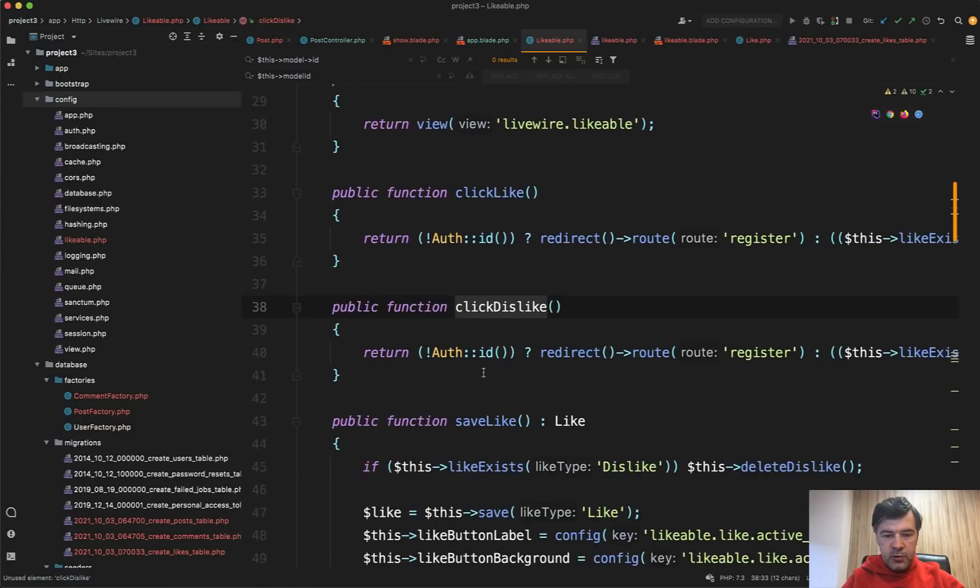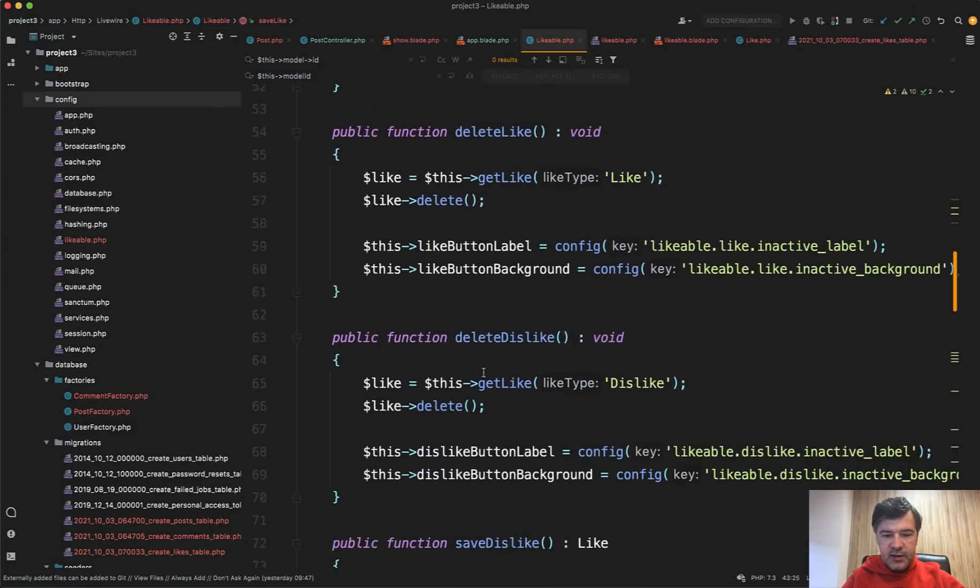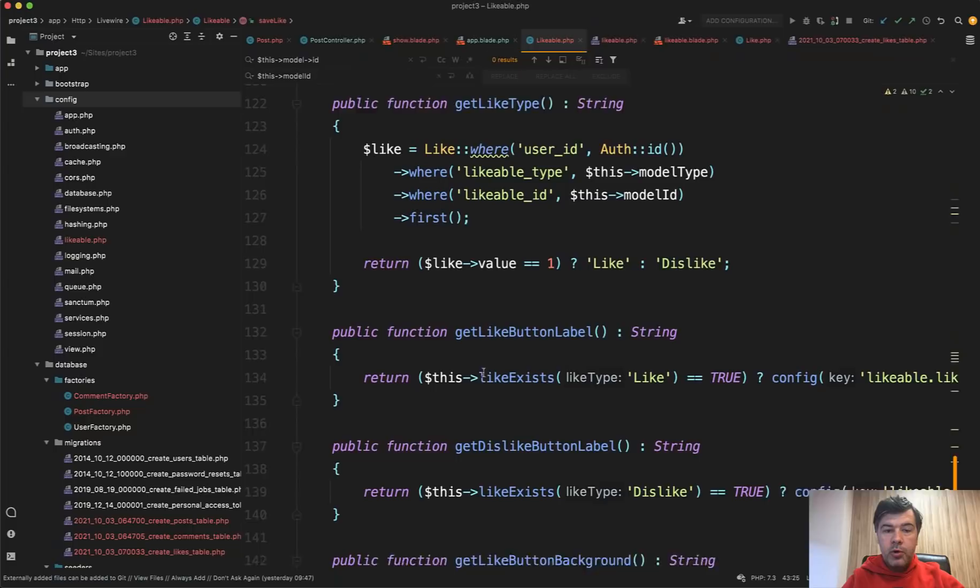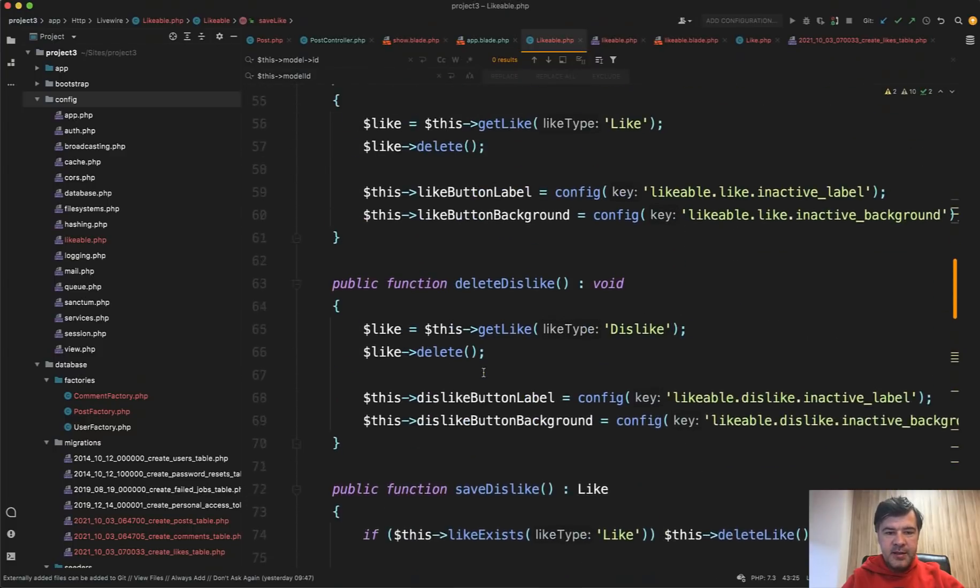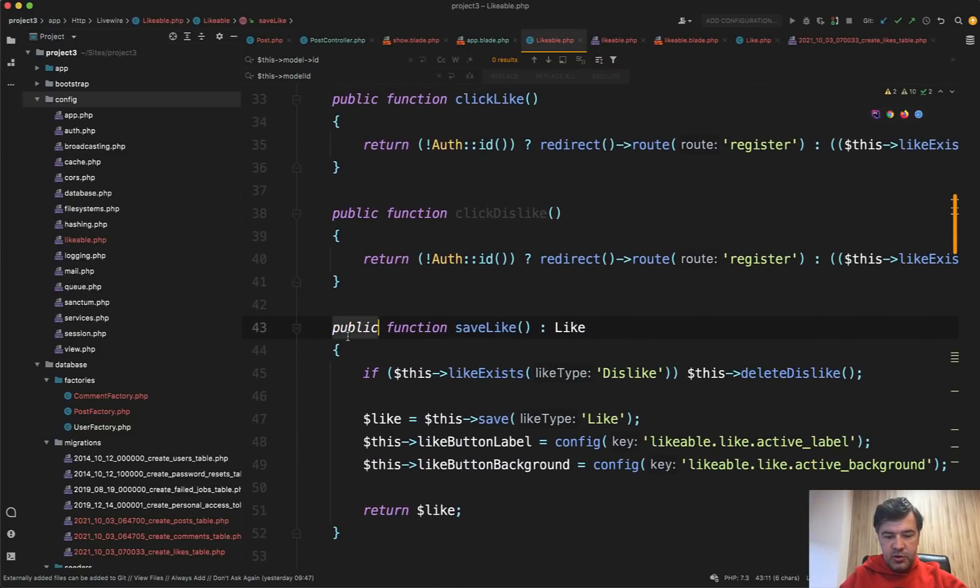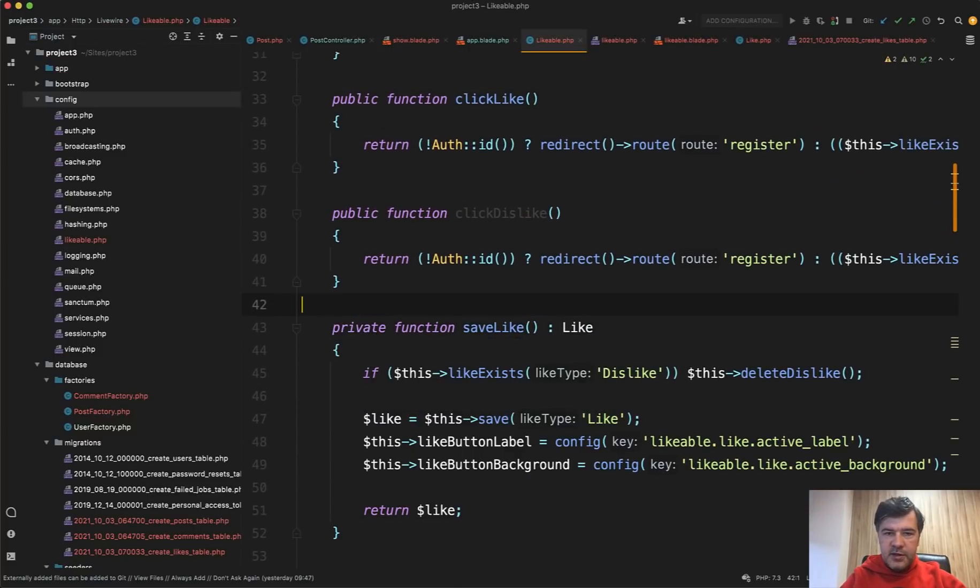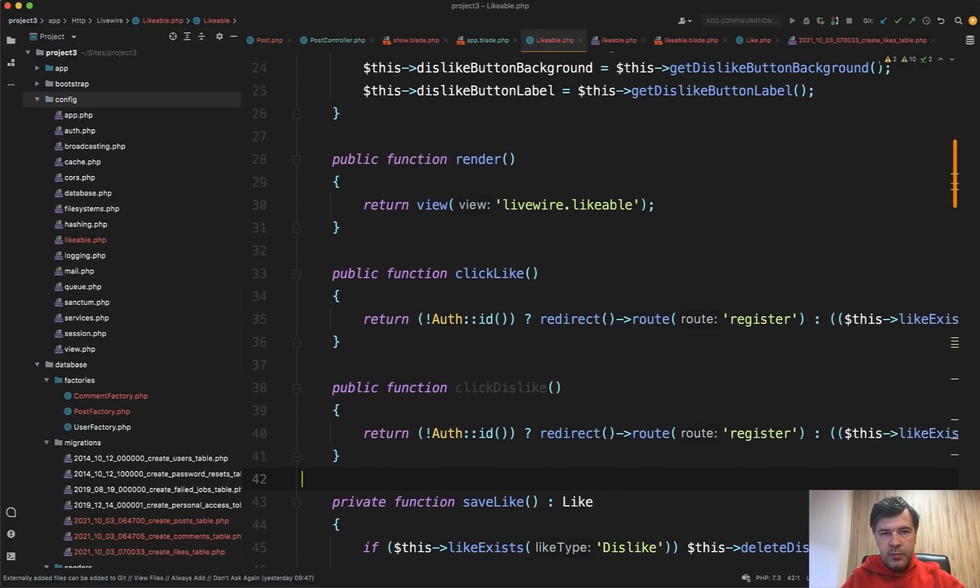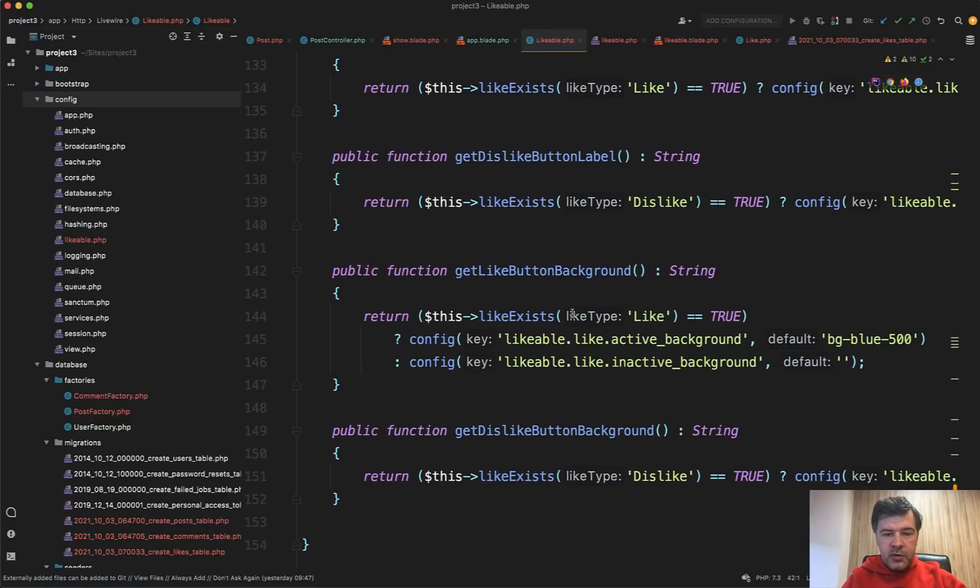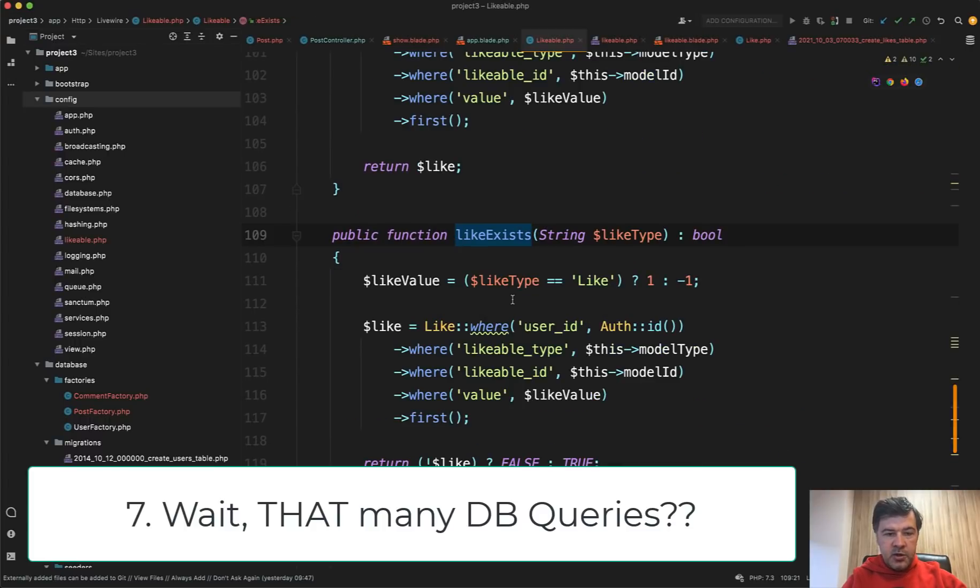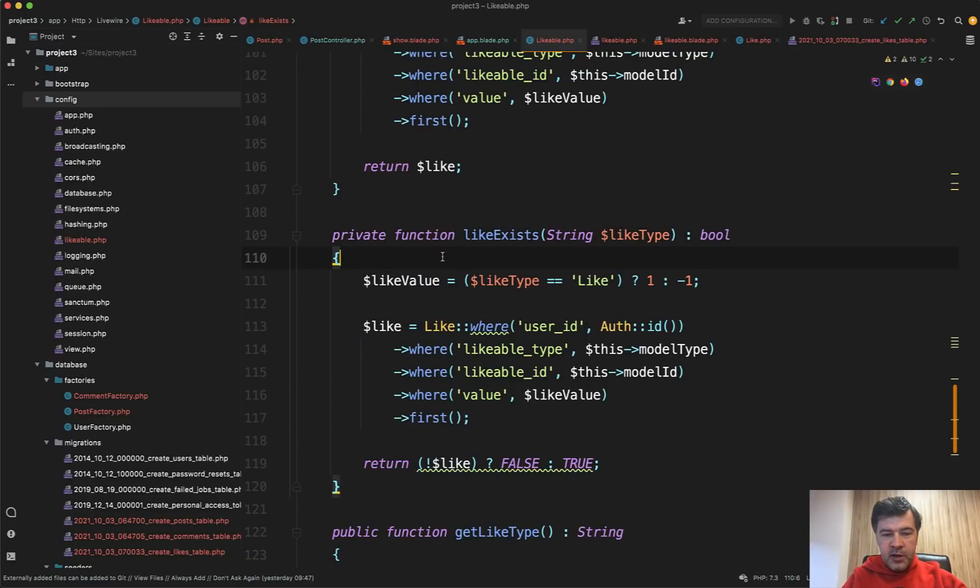And actually render is the main method for any Livewire component, which should be the first on top after mount probably. And we have mount, then render. It's very simple in this case, but still, it should be visible that render doesn't have any logic. Then click like and click dislike methods. They are also public because they are called from the blade here. That is cool. But then stuff like save like, delete like, all of those should be private because they are called only from inside the same class. This is for readability of any class by other developers in the future.